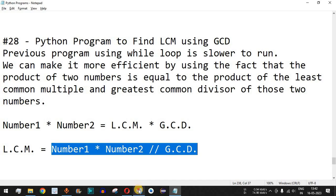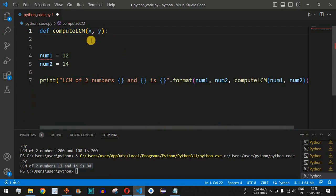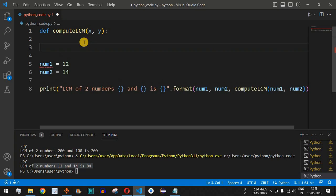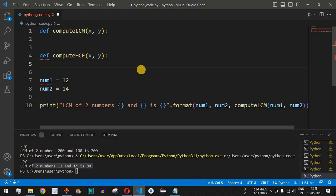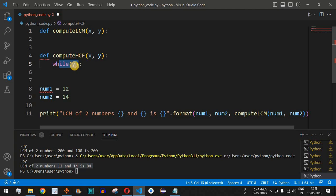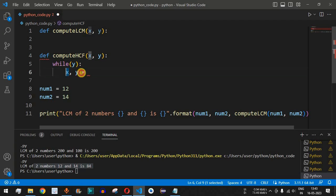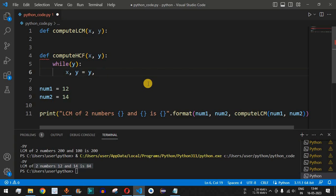Let us implement this method to find the LCM of two given numbers. I'll remove the old lines of code and keep the compute_lcm method. Now we need to define another method, compute_hcf, using the def keyword, which takes two variables x and y. We loop while y is not 0 — the control flow stays inside the while loop until y equals 0. Inside the loop, we assign: x, y = y, x % y — so the value of y is assigned to x.